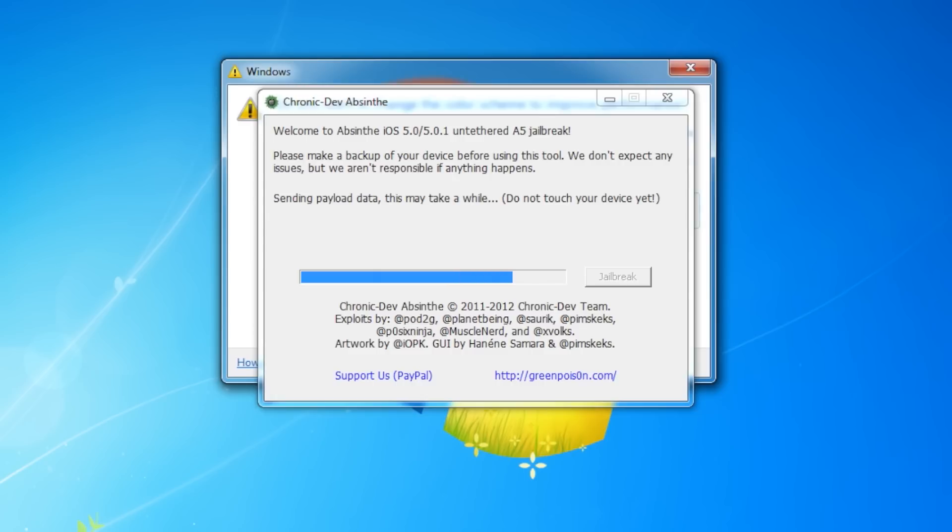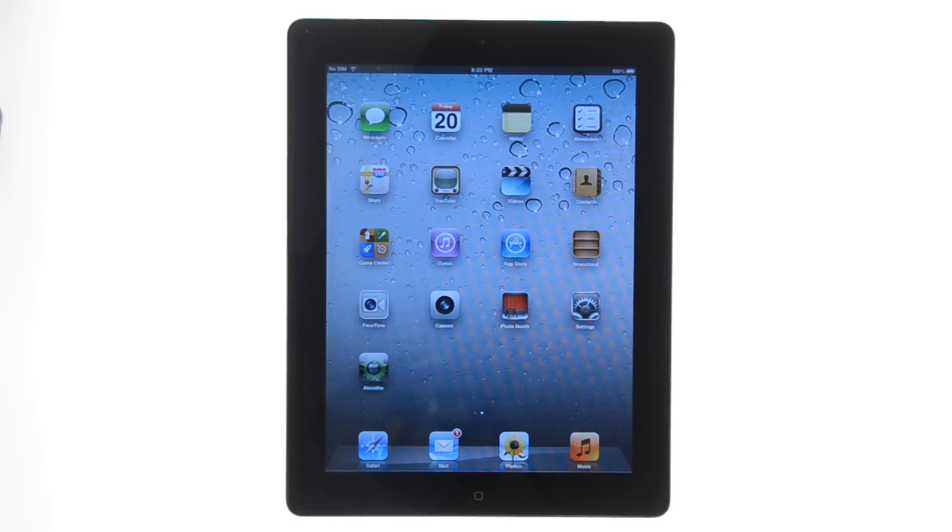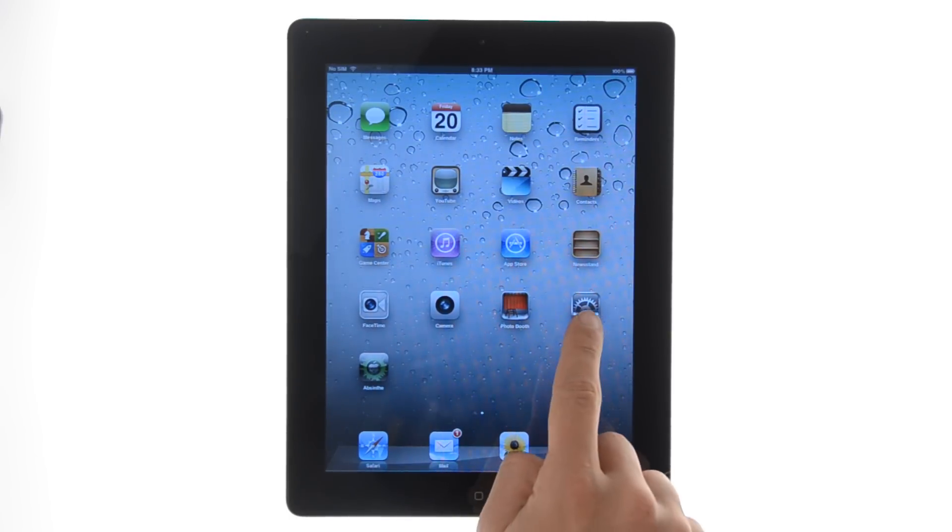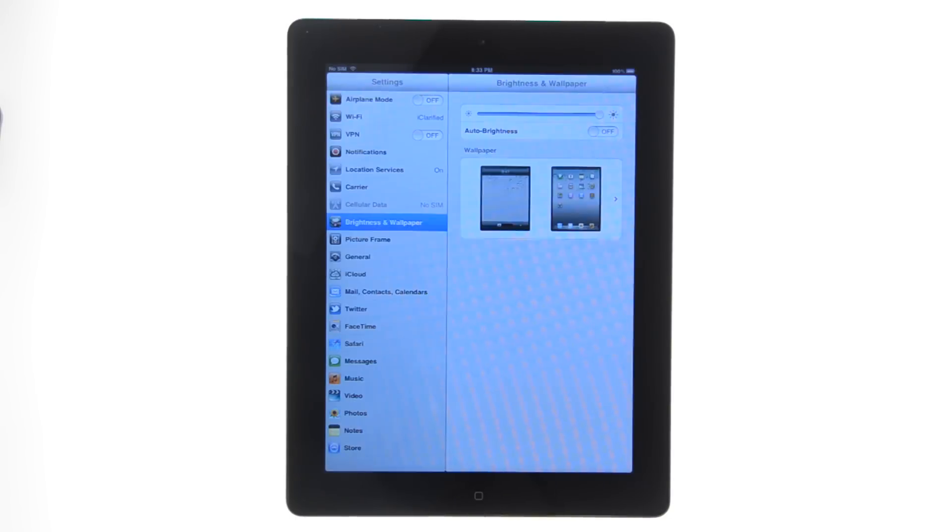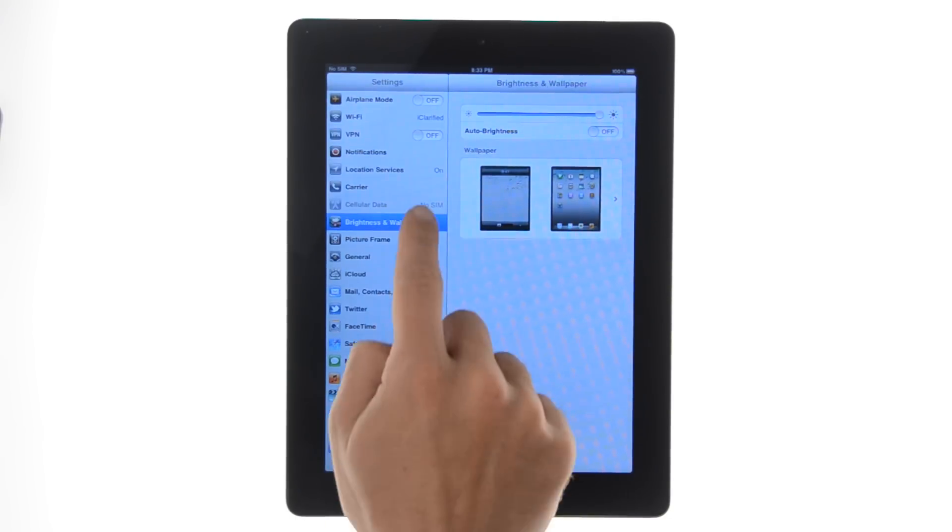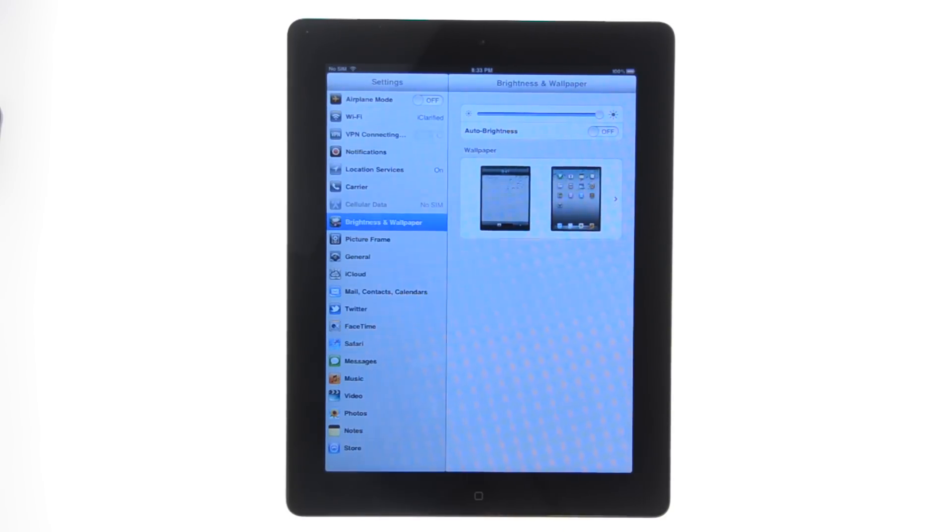After those steps have been completed, the jailbreak is almost done. Launch the settings app from your device, then toggle the VPN switch to the on position.